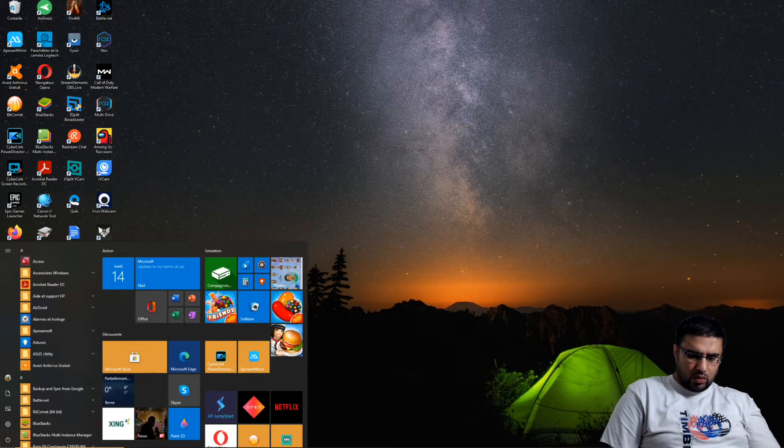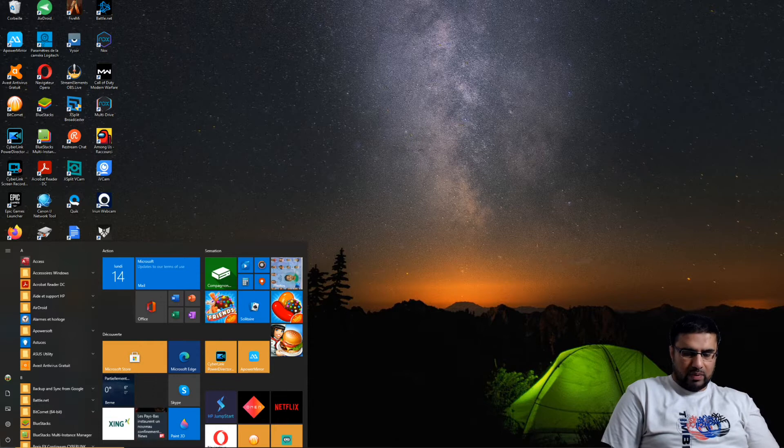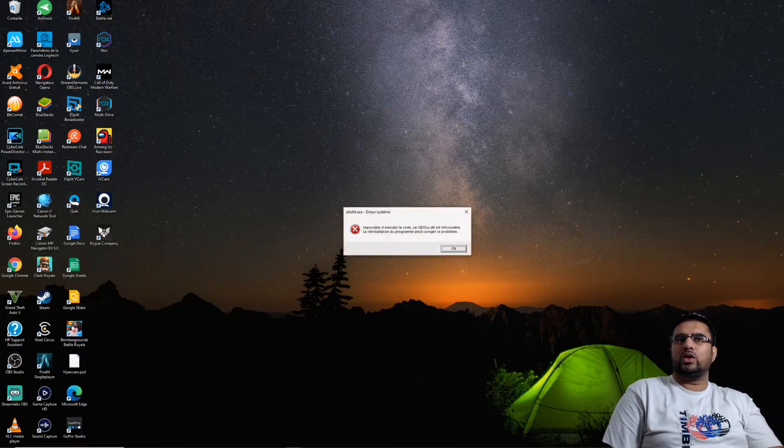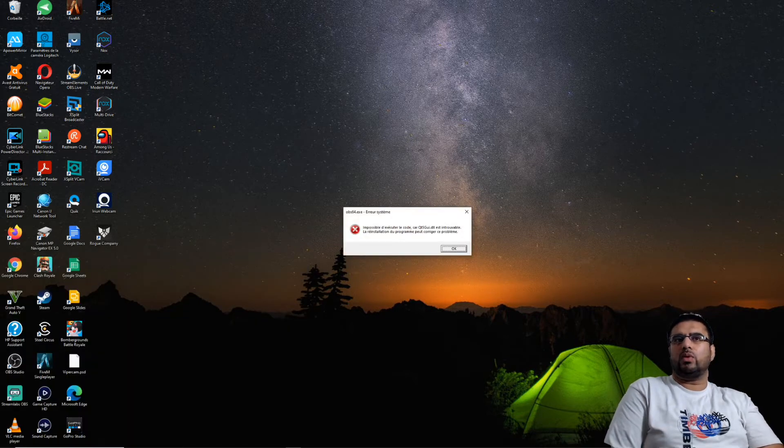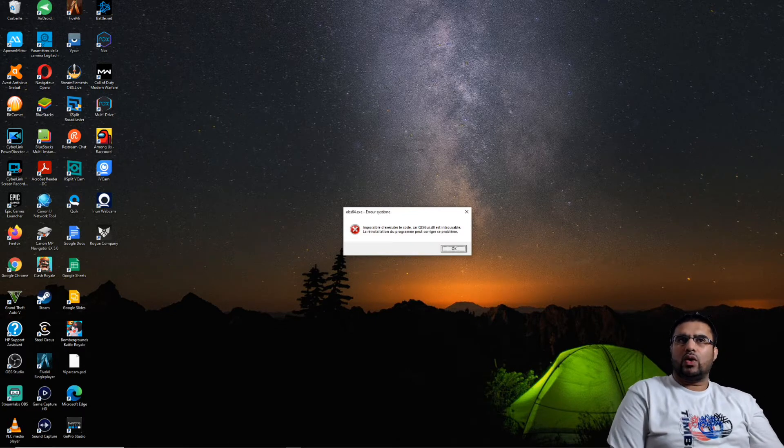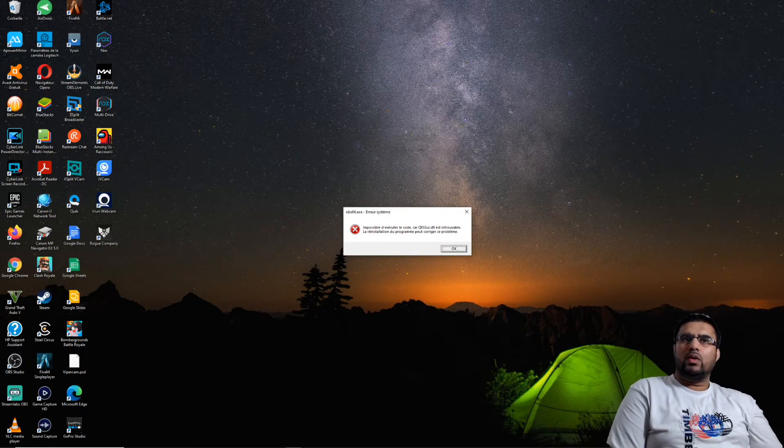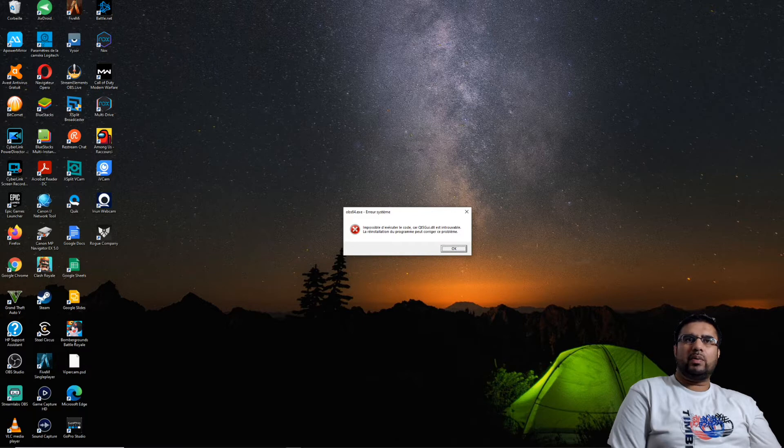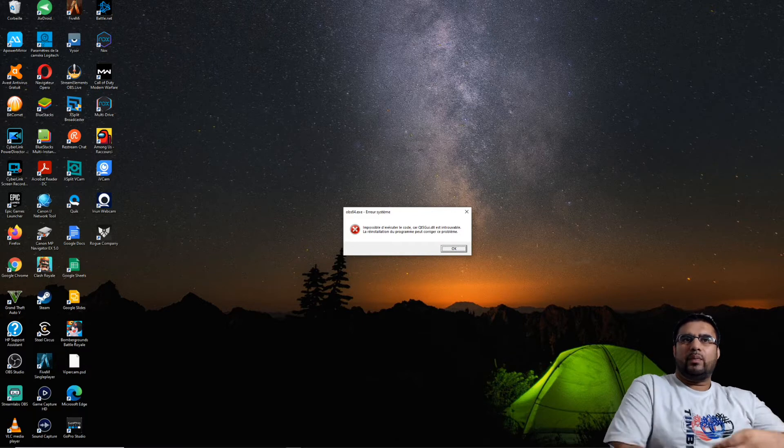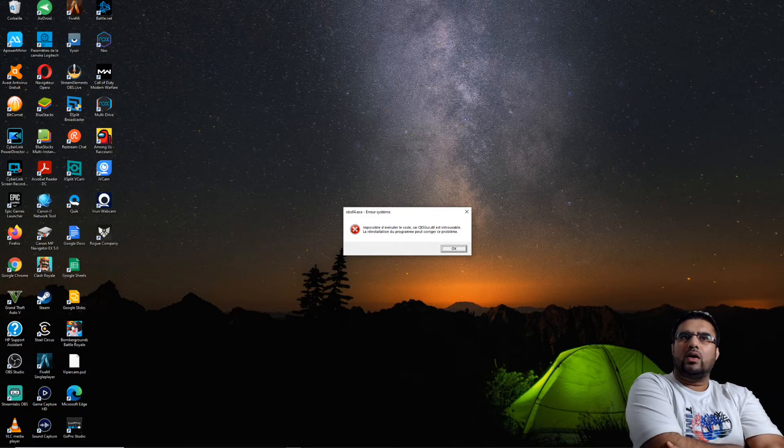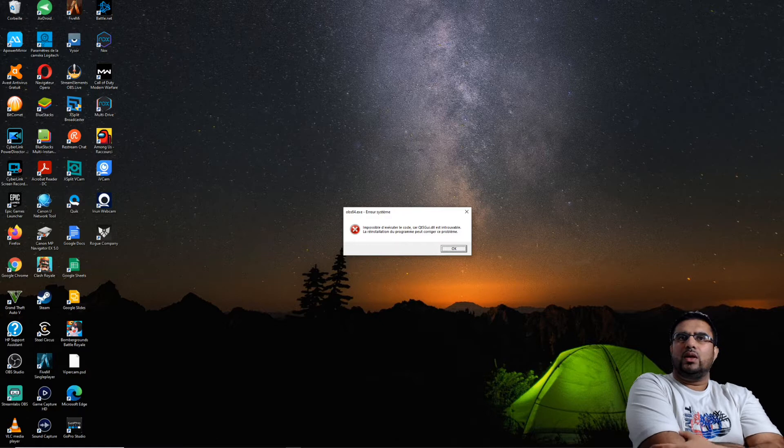Pour vous montrer où vient l'erreur et comment la réparer, je vais ouvrir mon application OBS Studio qui me permet de faire des vidéos. Et là je vois que malheureusement j'ai une erreur. Il me dit impossible d'exécuter le code car qt5gui.dll est introuvable.